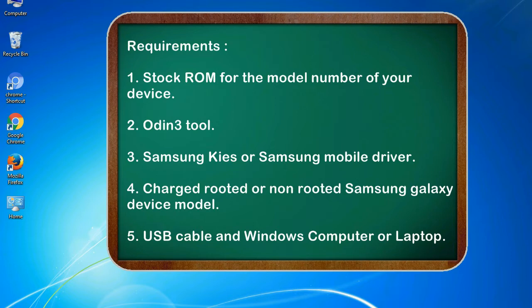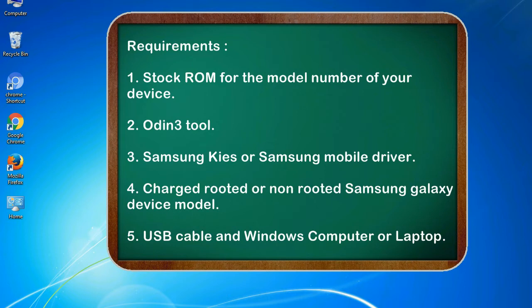Requirements: 1. Stock ROM for the model number of your device. 2. Odin 3 tool. 3. Samsung KIES or Samsung mobile driver. 4. Charged rooted or non-rooted Samsung Galaxy device model. 5. USB cable and Windows computer or laptop.